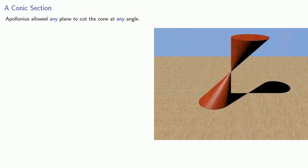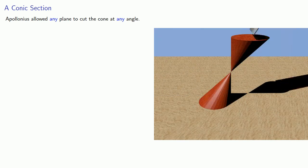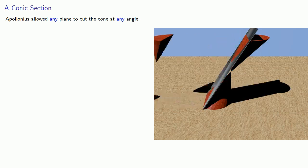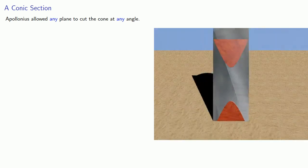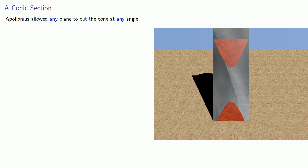But it is possible for the cutting plane to pass through both sides. And if that happens, we get a curve that is totally unprecedented in the history of mathematics. A curve with two completely disconnected parts.